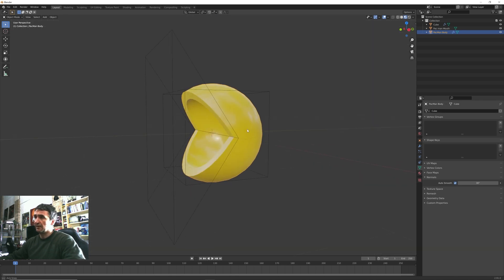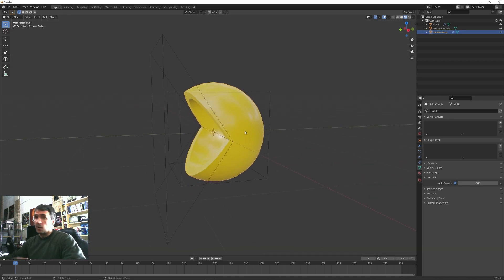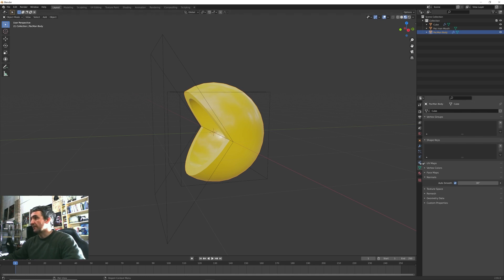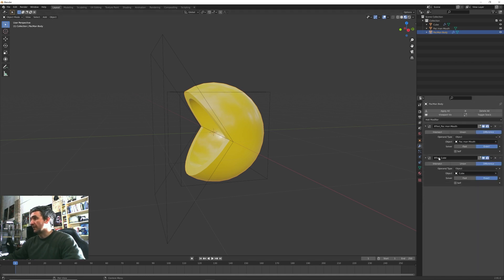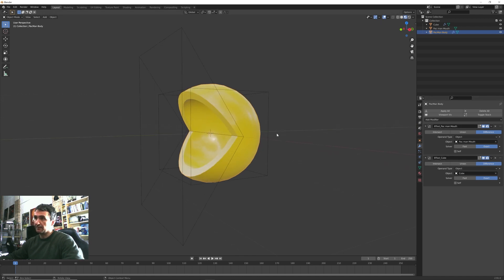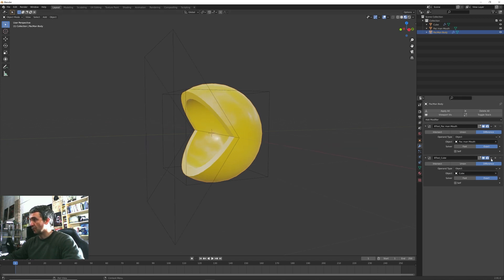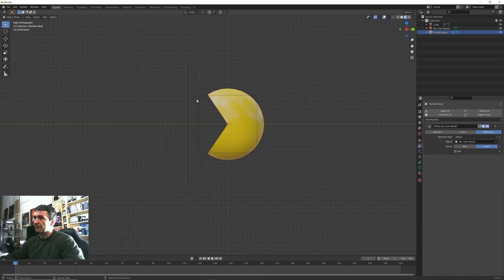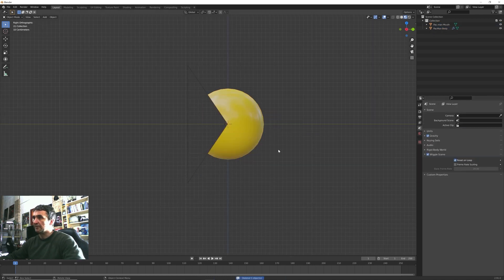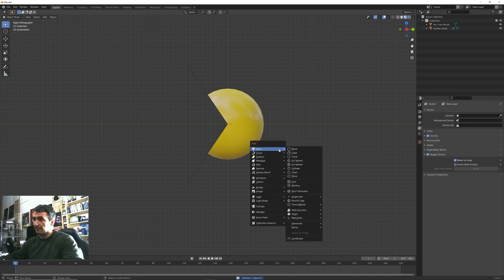So the downside of this way is that we are using Boolean operators for animation and they are quite heavy in terms of calculation for Blender. So what we can do is to select our Pacman and here we have these two Boolean tools. We can get rid of the second one that is the one for the inner tube so we can simply apply this one. We can also delete this.